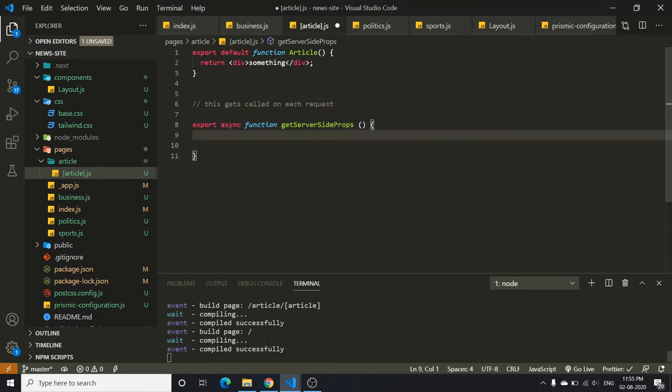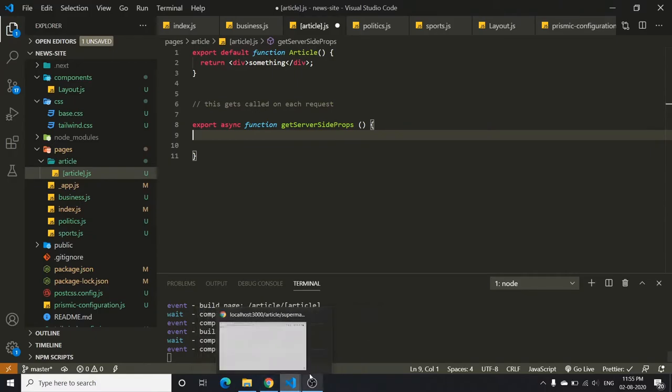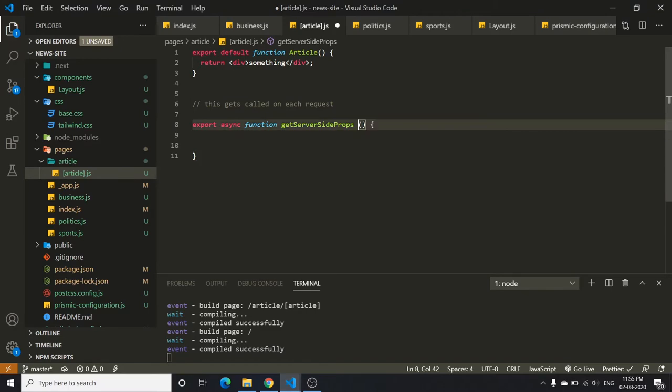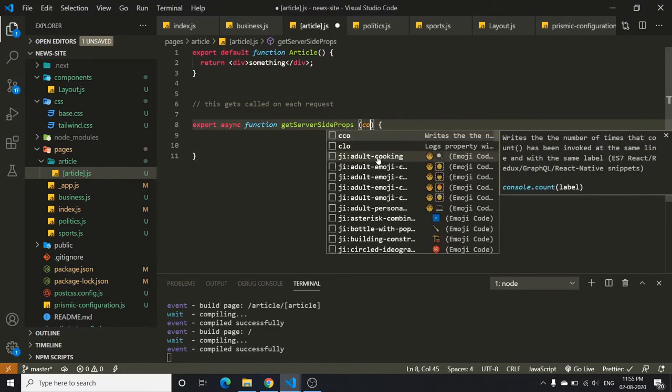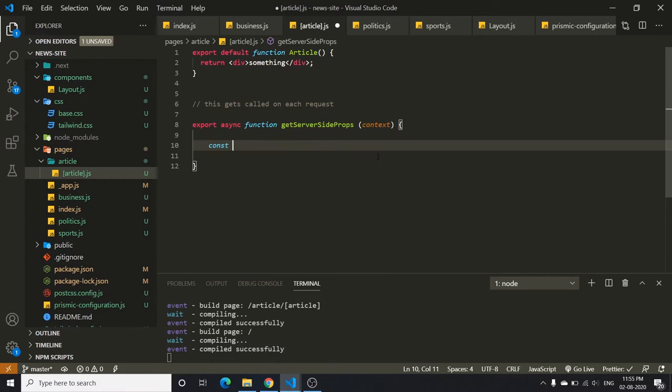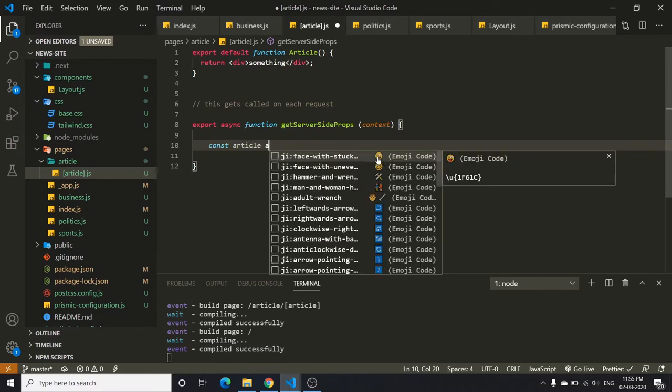Whenever you make a dynamic routing request — for example, article slash a dynamic route — the slug is dynamically generated. You can request it in your code using the context object. So you write: const article = await...